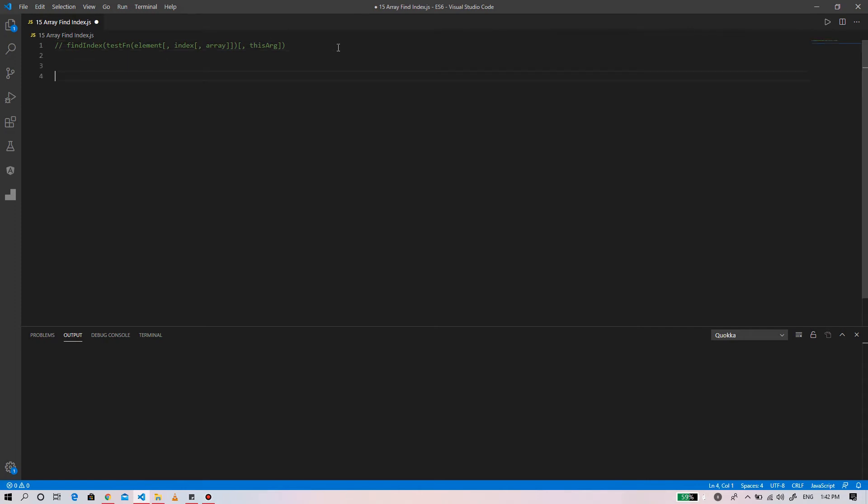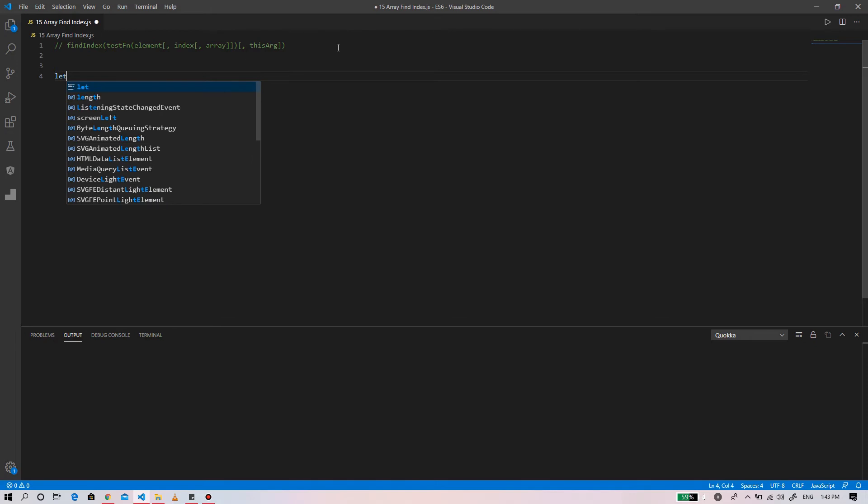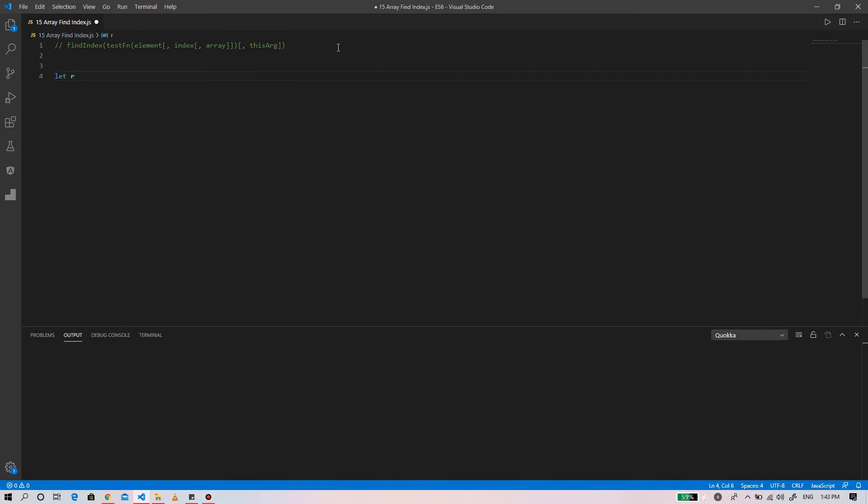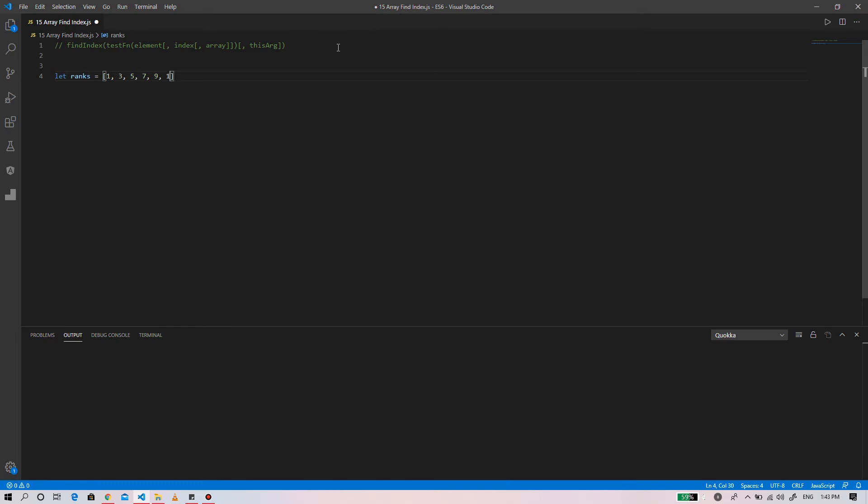Here we'll write an example to show how the find index will work. First, we'll create an array named ranks and we'll give the value of one, three, three, five, seven, nine, eleven.